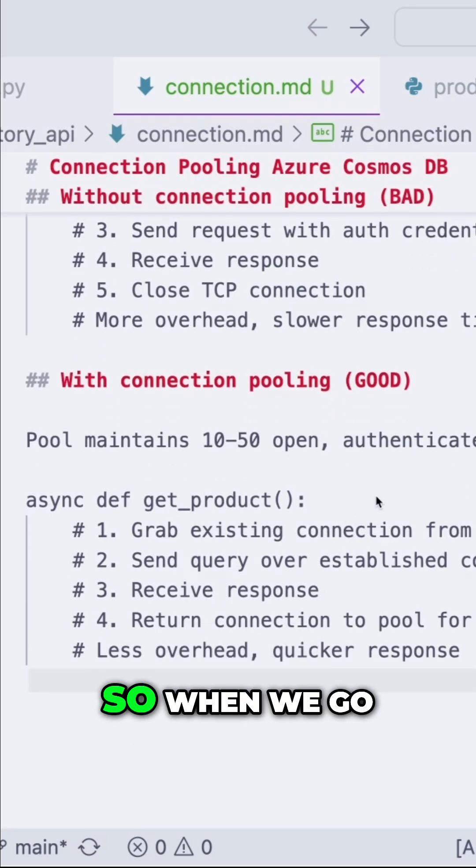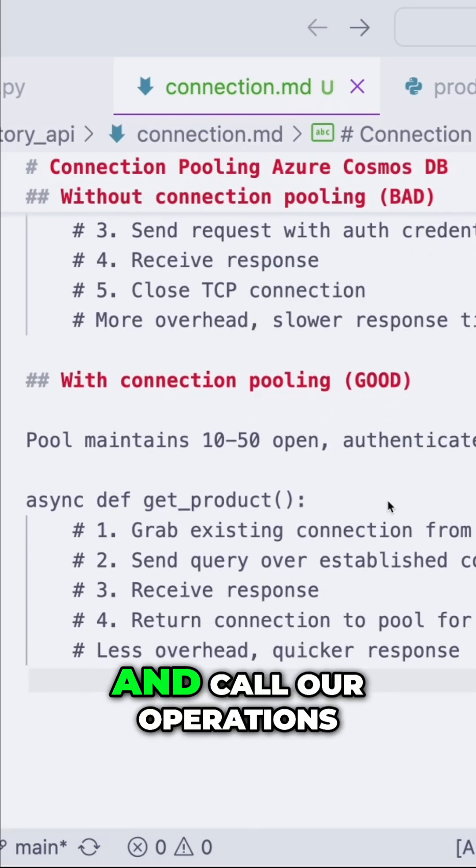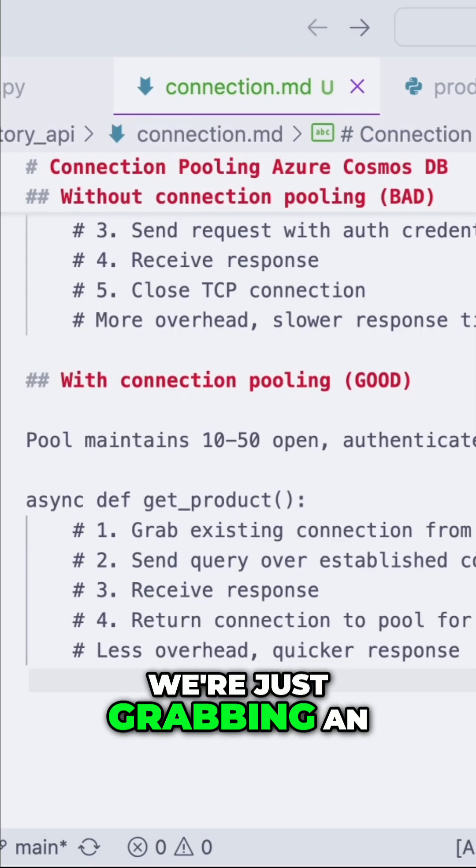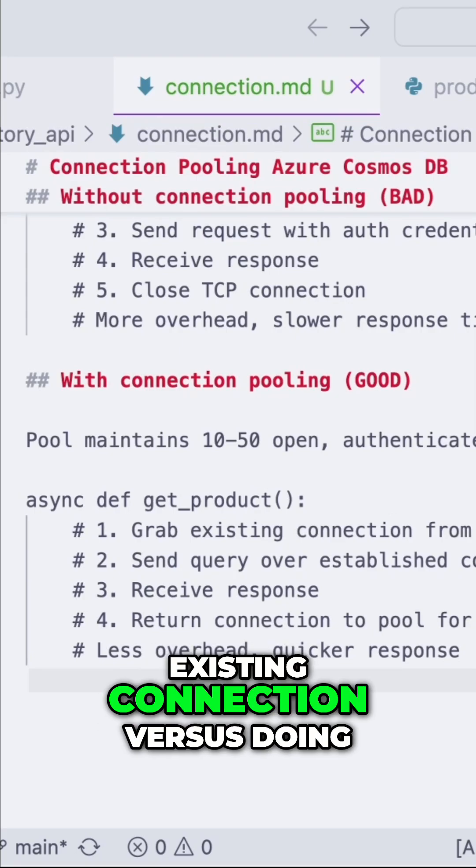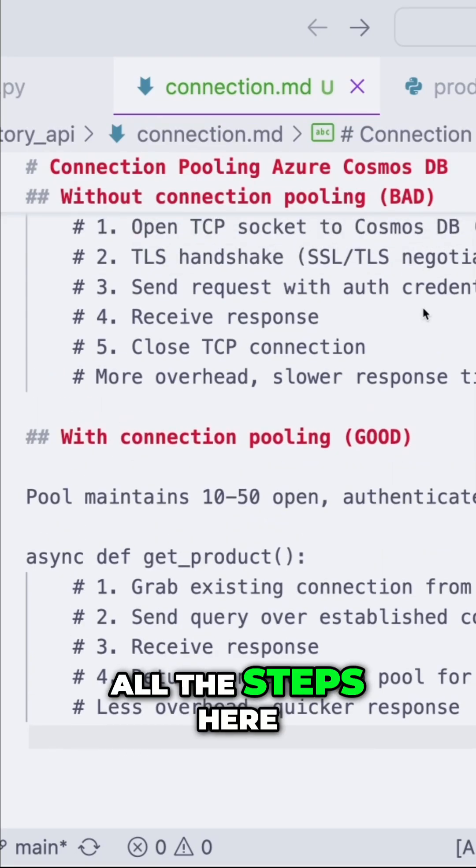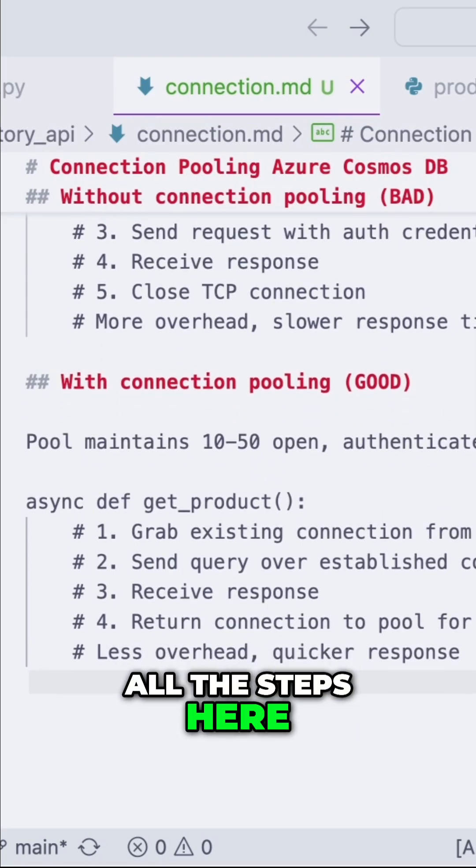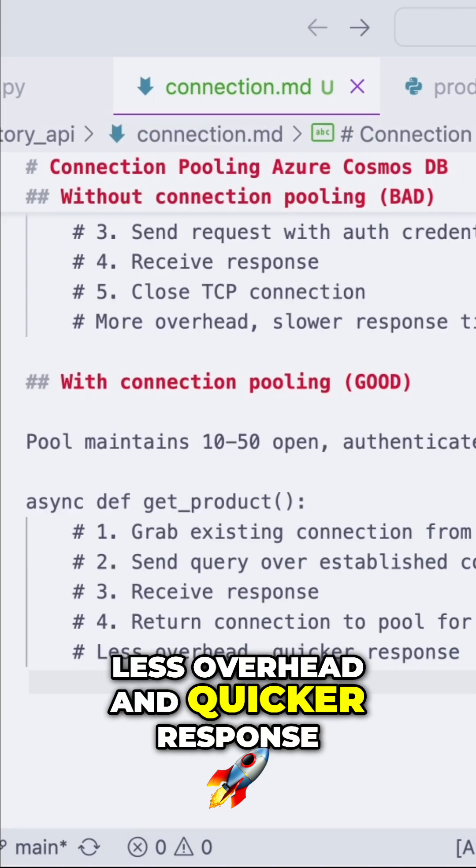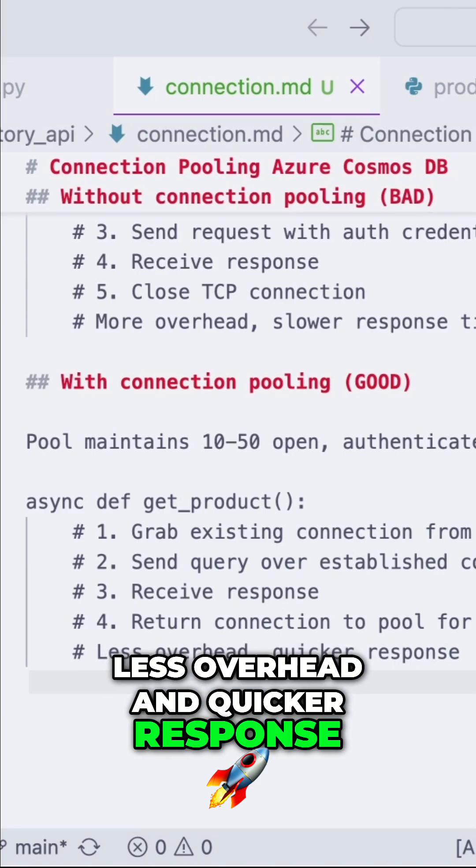So when we go and call our operations against our database, we're just grabbing an existing connection versus doing all the steps here. And this leads to less overhead and quicker response.